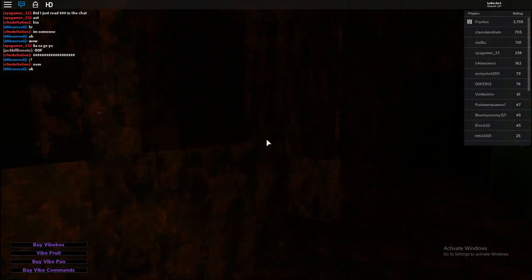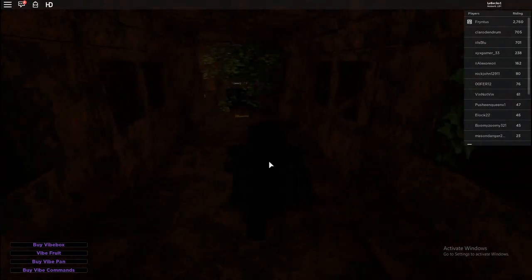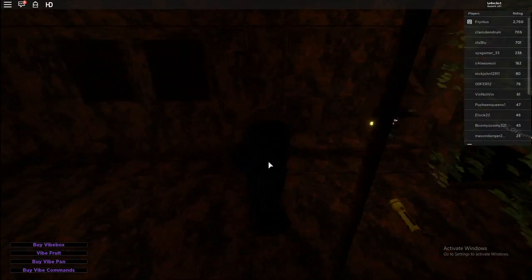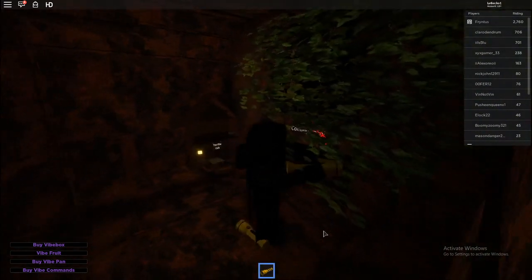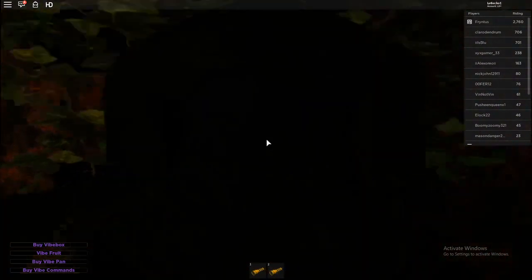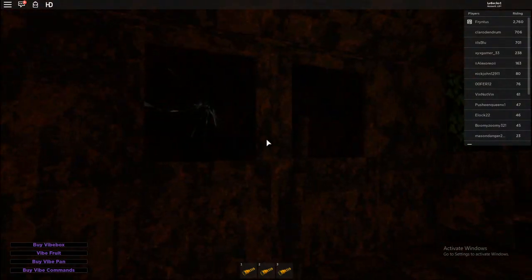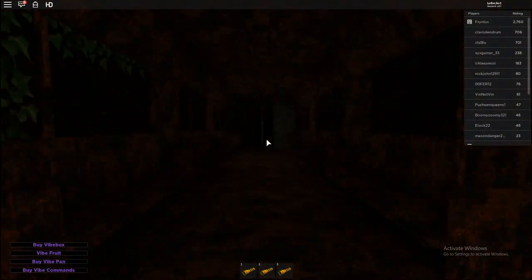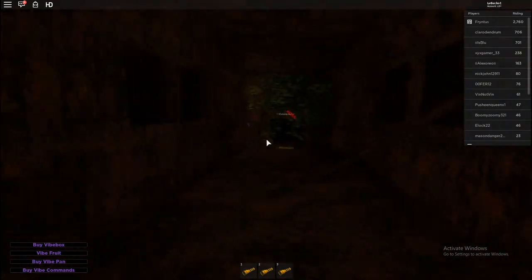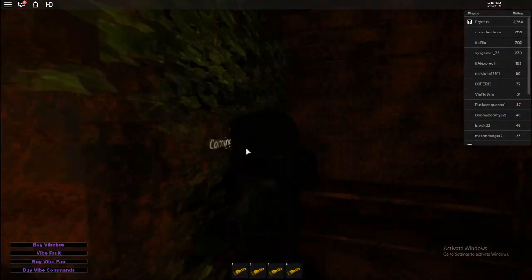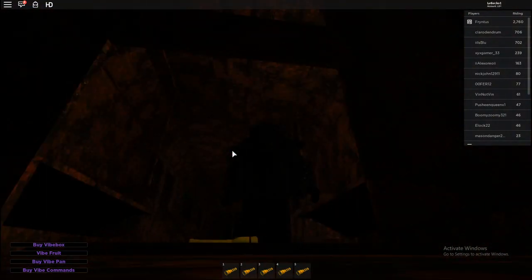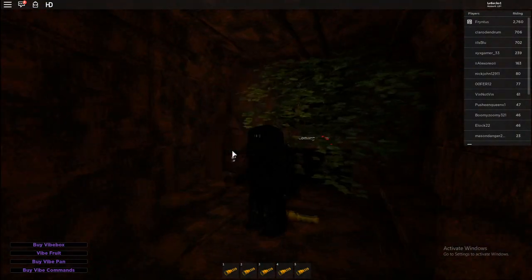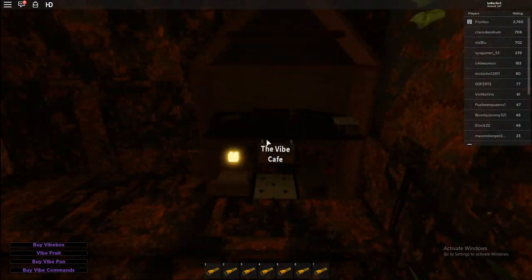Wait what happened? That's pretty cool. What's, what's this? Coming never. I just, look at all these flashlights. Vibe Cafe.